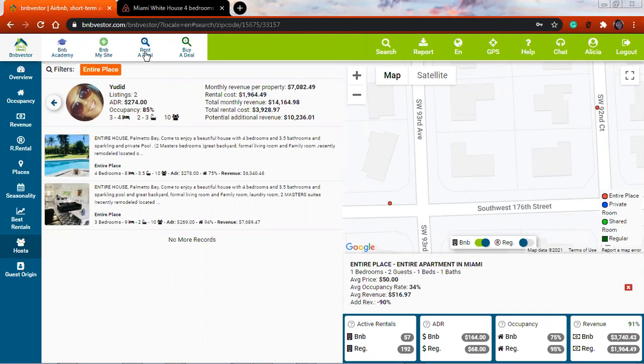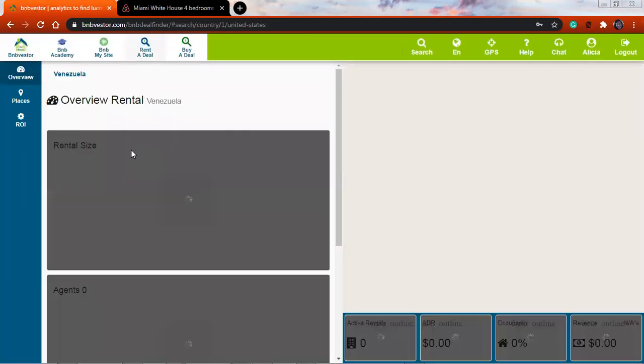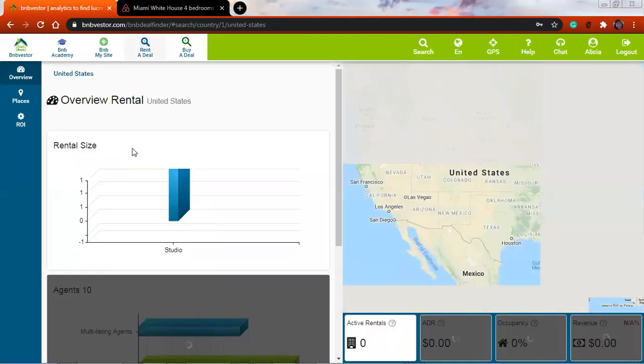Up here you have rent a deal or buy a deal. If you decide you want to incur in this business, you can buy a property, and BNB Vestor will show you the best properties for that. You don't actually have to buy the property — you can also rent it, accommodate it to have it as a BNB, and put it as your listing — and start out without actually owning properties.